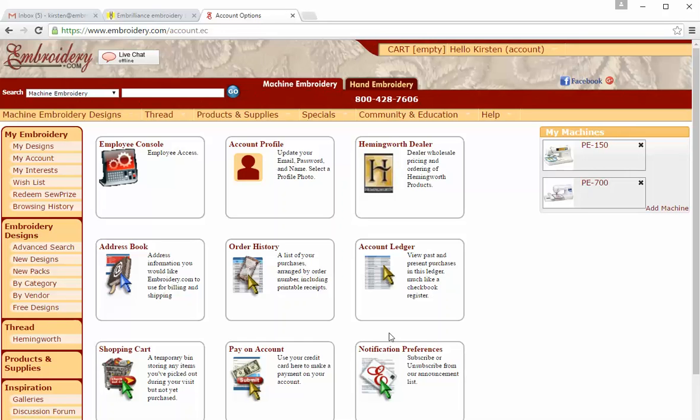This Embrilliance tip is from Embroidery.com. Today I want to show you how to get the demo version of Embrilliance so that you can try out some of the other modules if you're thinking of getting one.